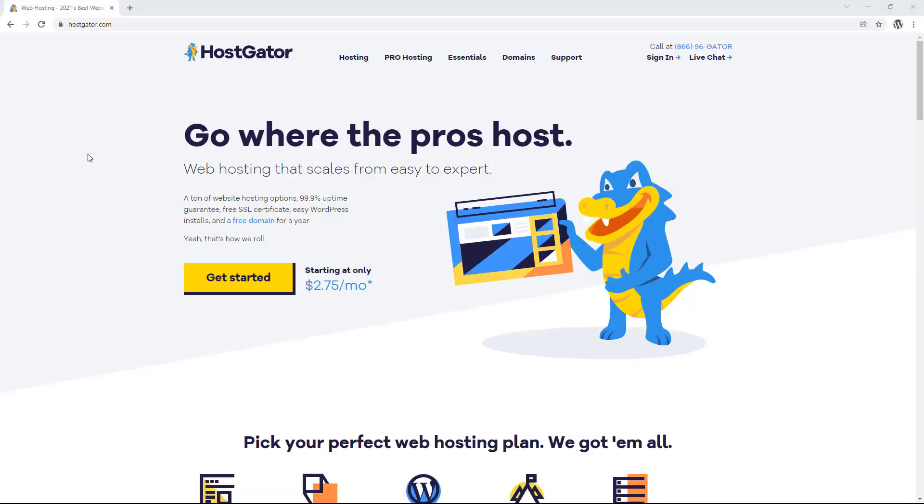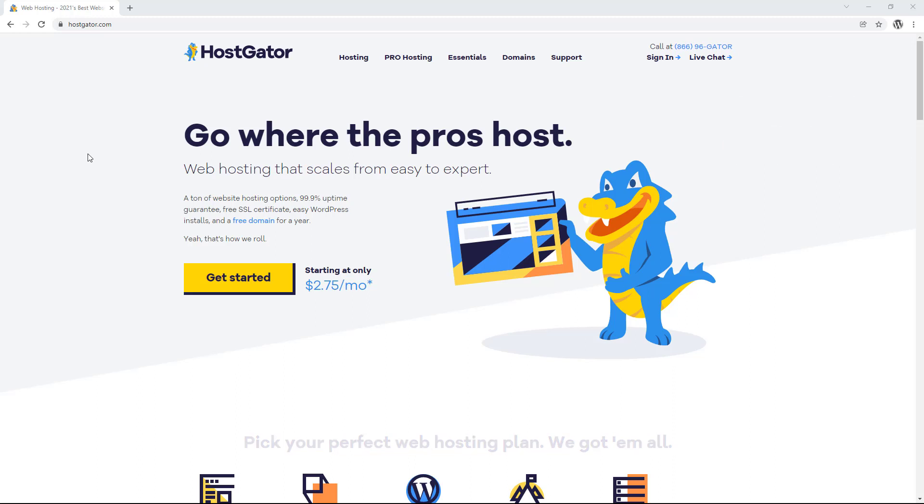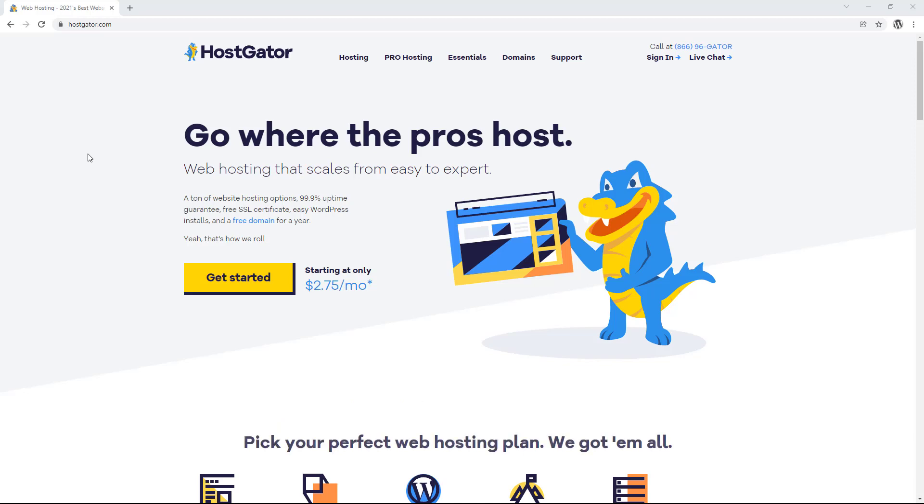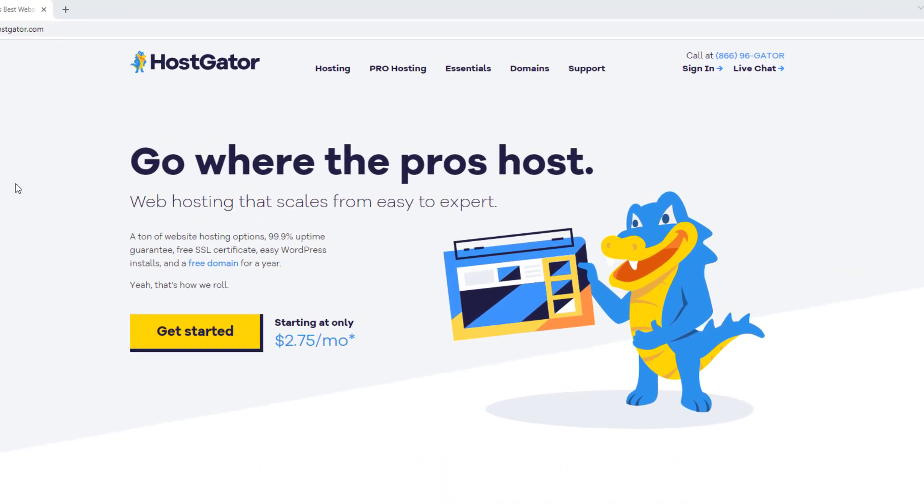Okay, so to install WordPress on HostGator, we first need to set up a HostGator account. If you've already got an account and just want to know how to install WordPress, you can skip ahead to the time on screen now. Then for everyone else, we're going to open up our internet browser and go to HostGator.com. Or alternatively, you can click the link in the video description below to open it up in a new tab.